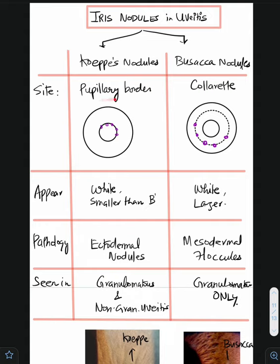Koeppe nodules are seen on the pupillary border. Remember: Koeppe — 'K' for pupillary border. Whereas Busacca nodules are seen in the collarette, which is the area between the pupillary portion and the ciliary portion of the iris. This area is called the collarette.